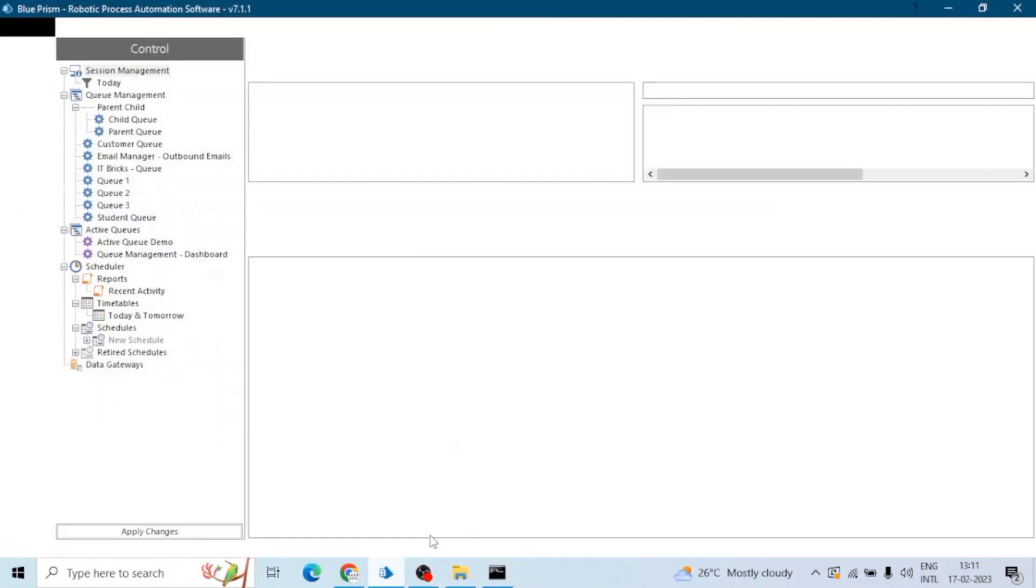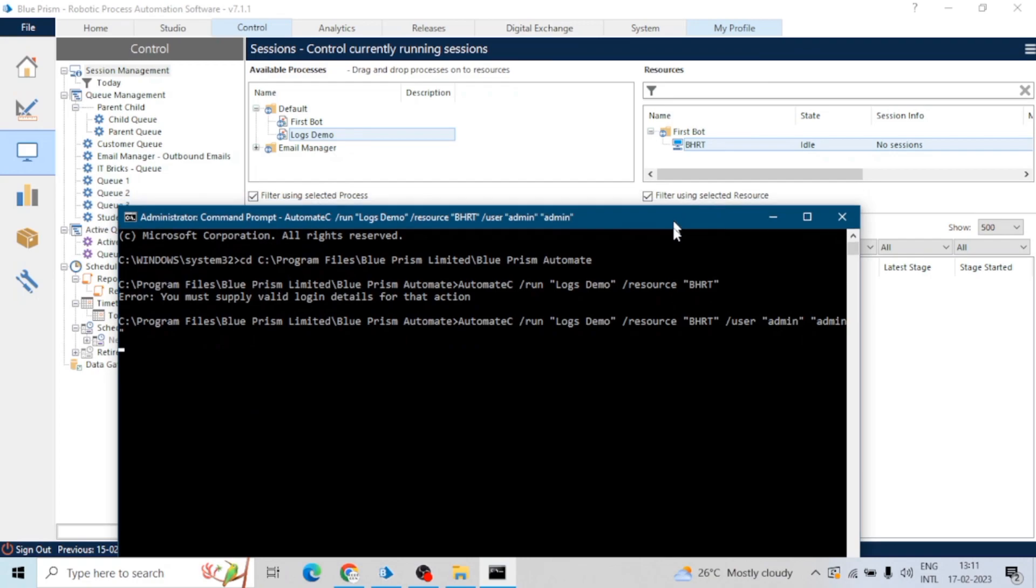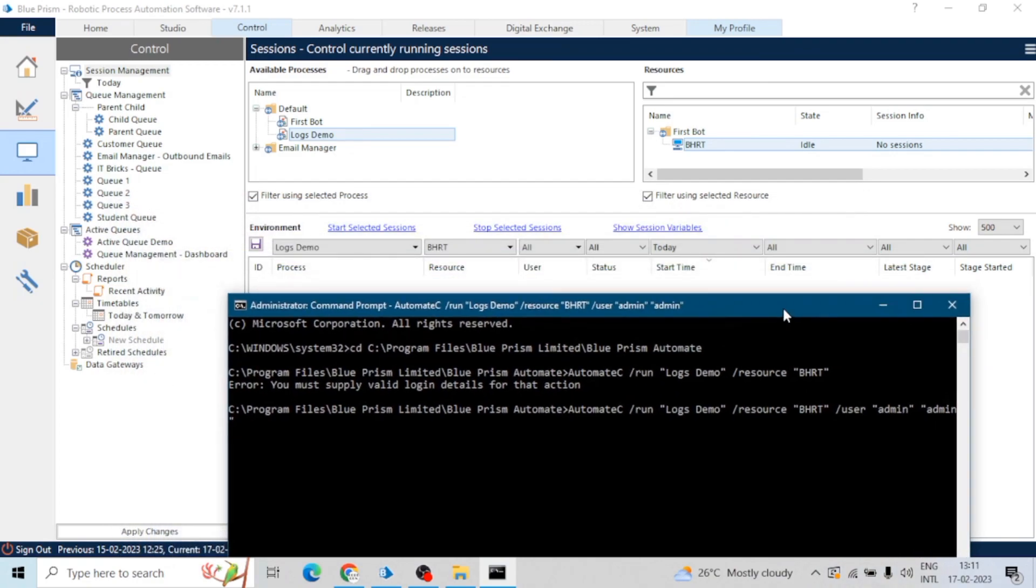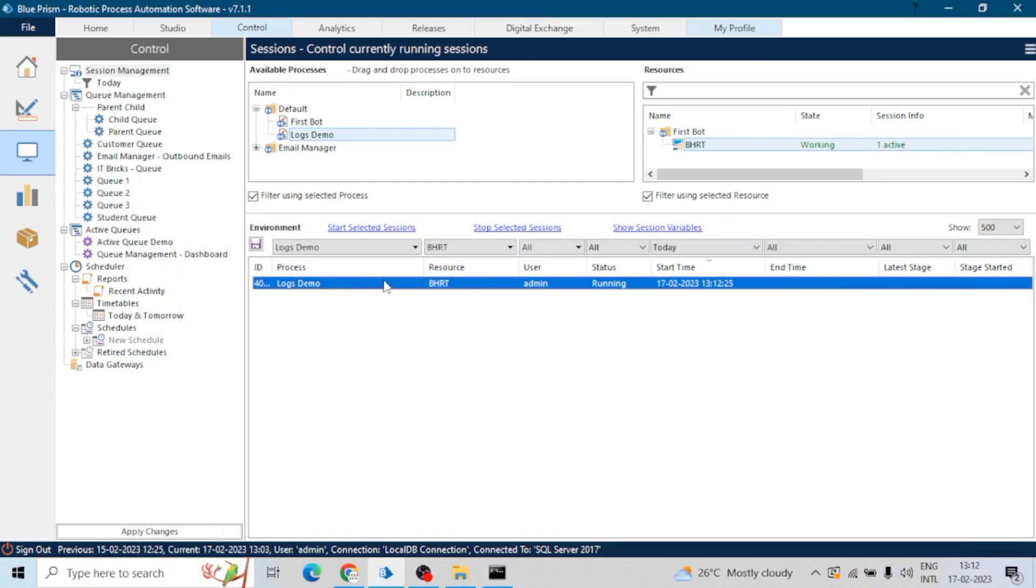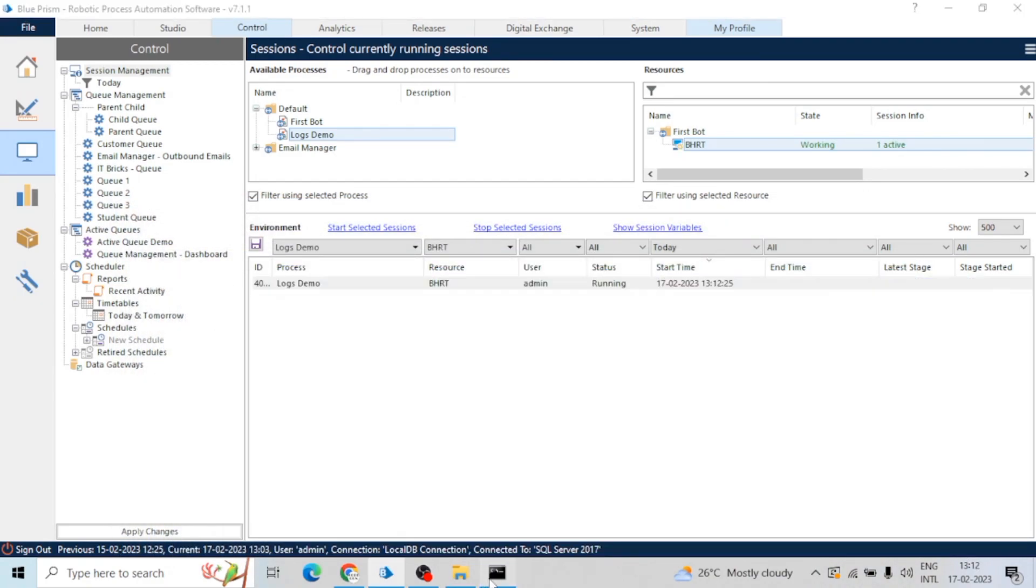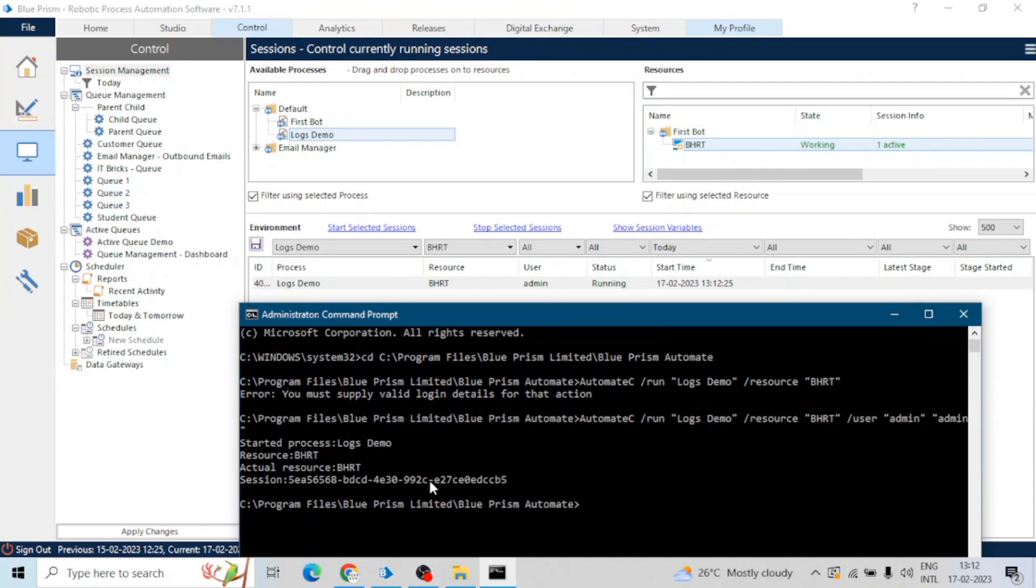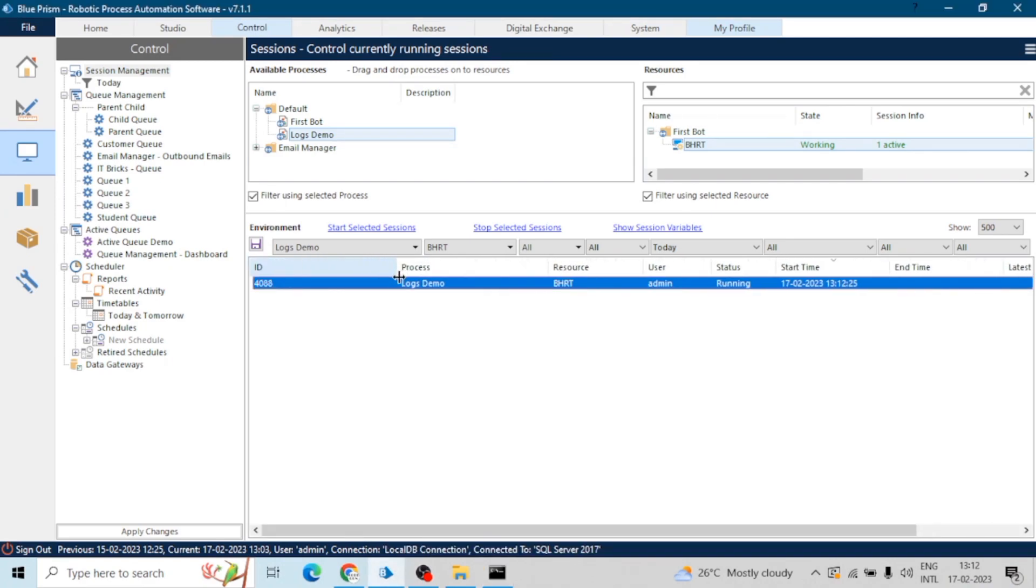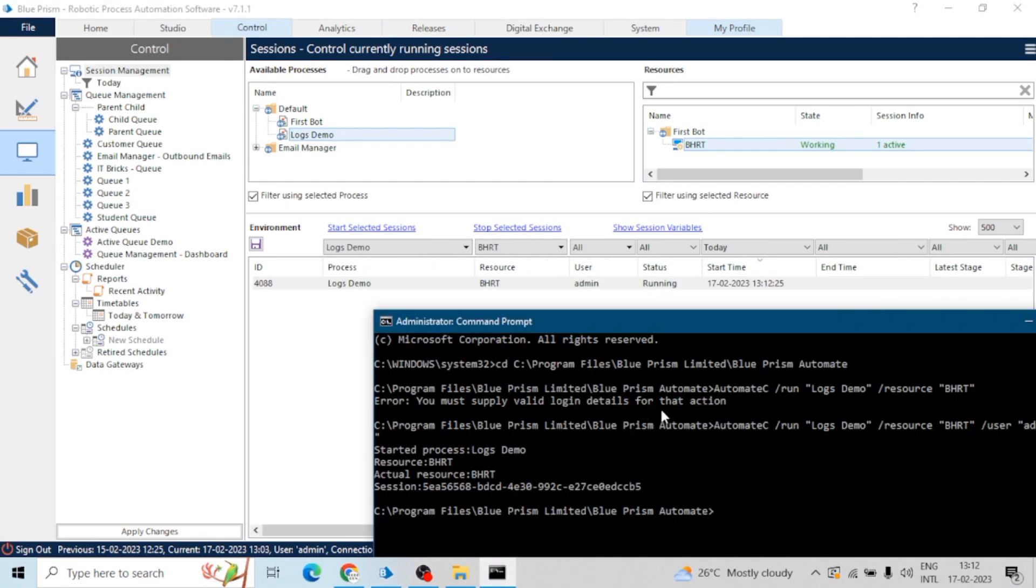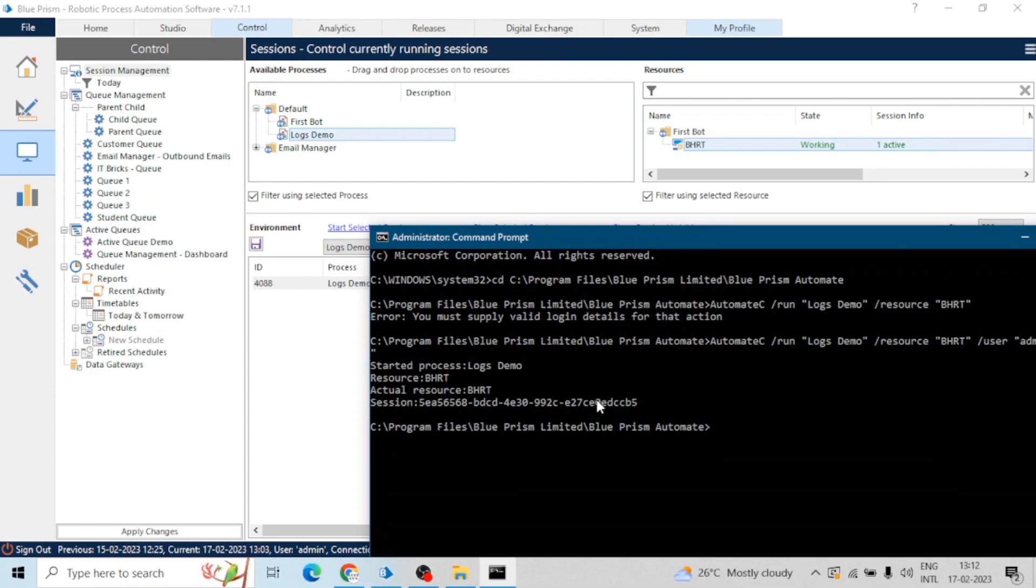Now hit enter, and as soon as we hit enter it may take a couple of seconds or depend upon the performance of your system. Now we can see the process run, we see it is running. And here in CMD we can see started process Logs Demo on resource Bharat, actual resource Bharat, and session, this is a session ID of this session. This is the session ID we can see here in the CMD. So our process has started successfully.